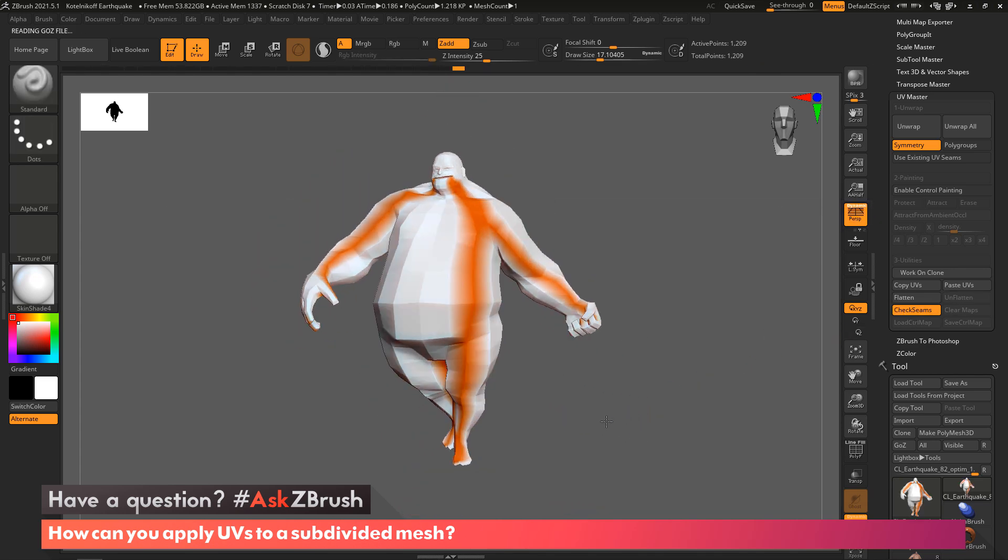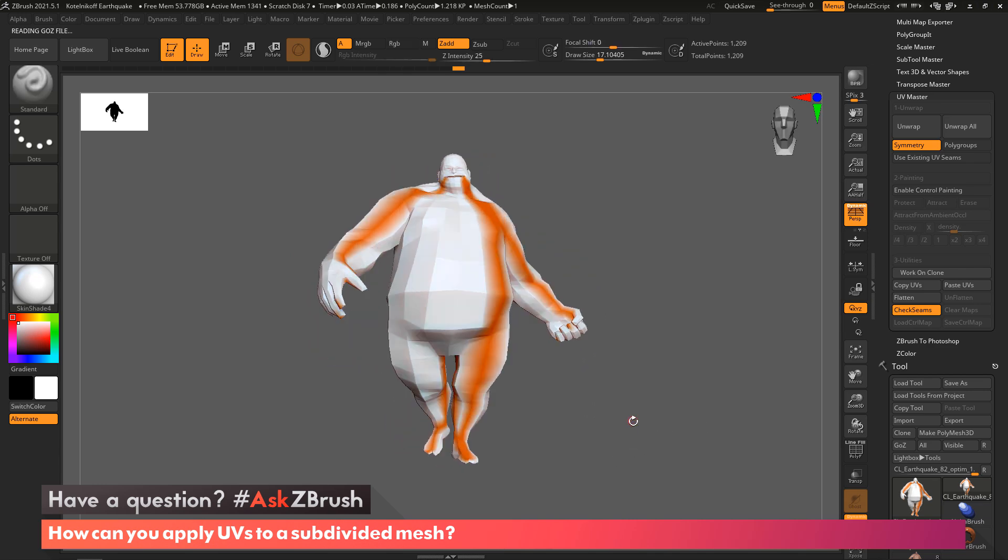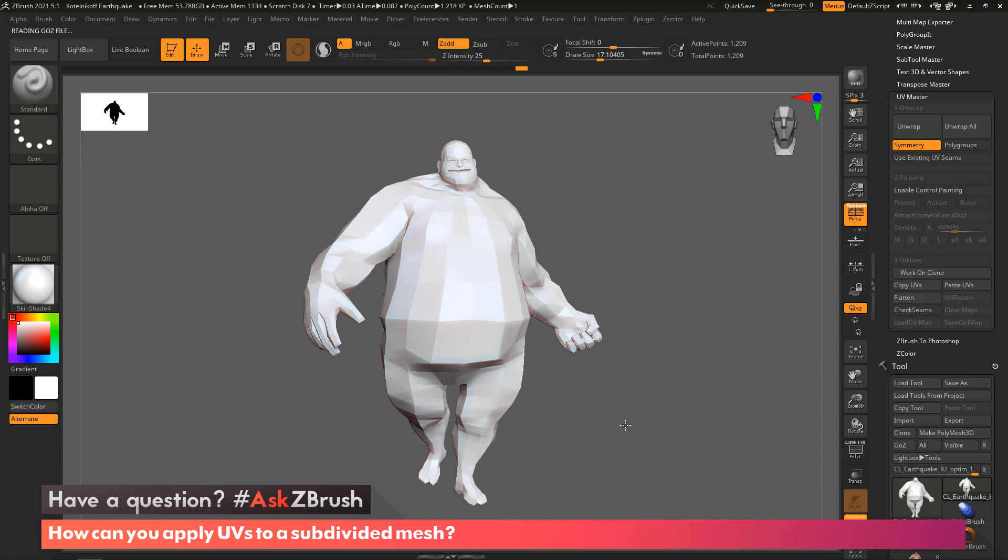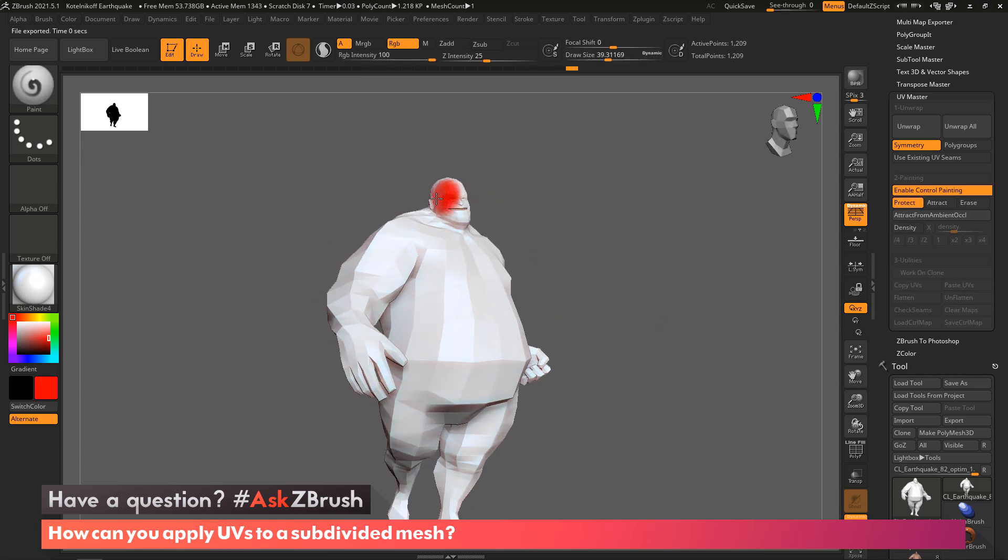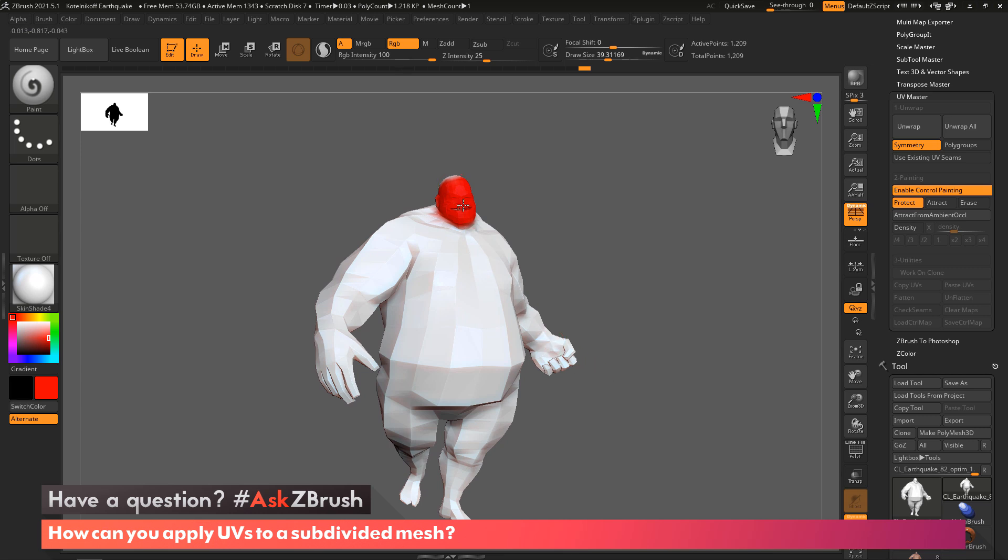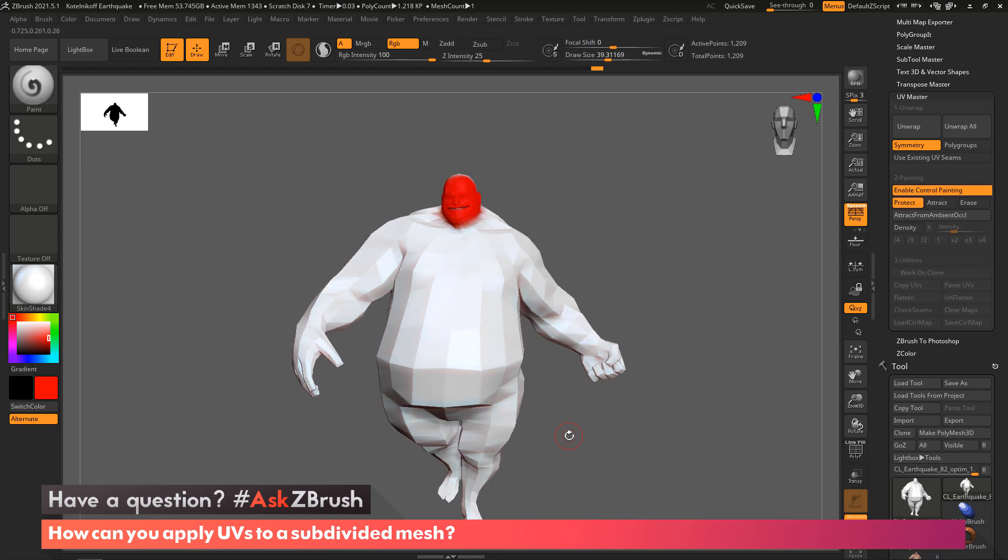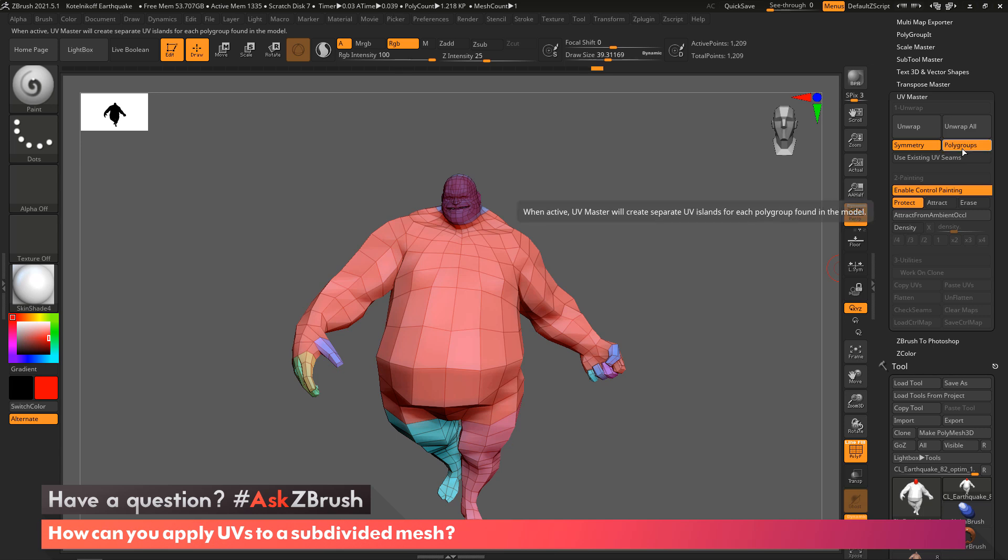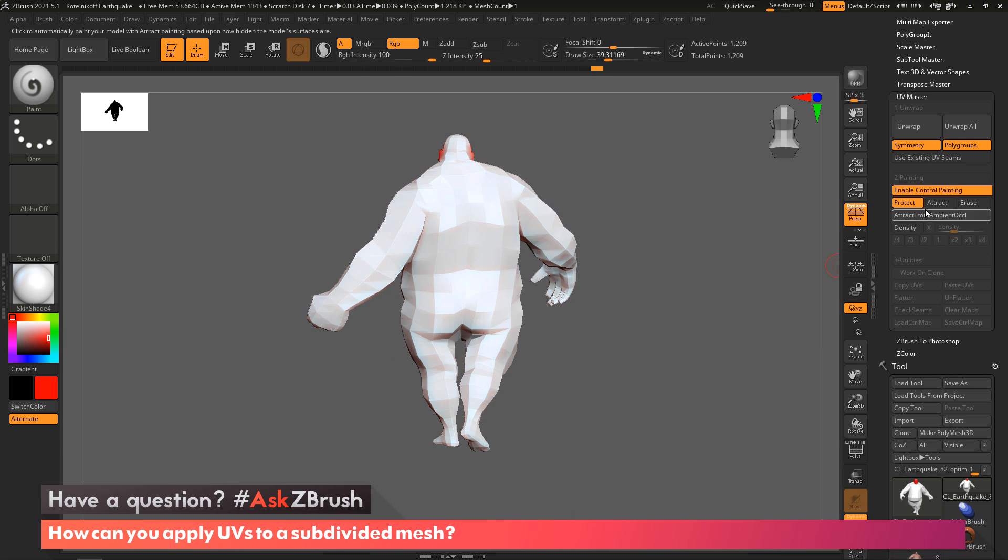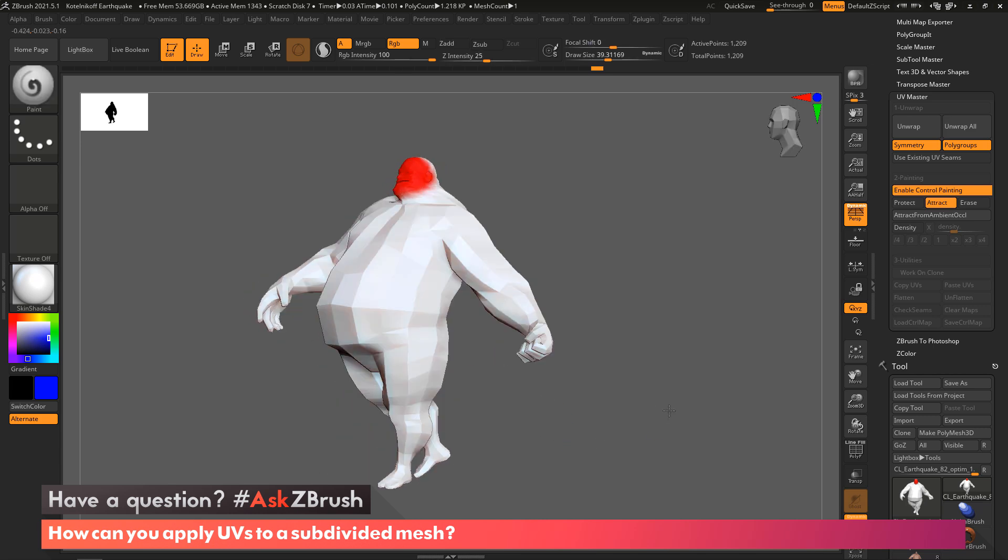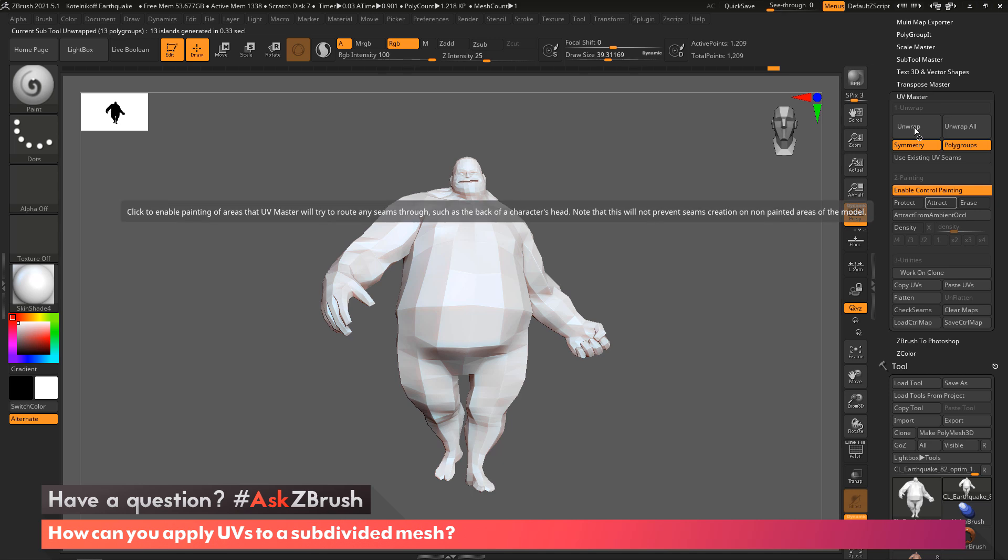I can click Check Seams and this will show where the seams have actually been applied on the model. This plugin will allow you to adjust the seams based upon control painting. I'm going to enable control painting and turn on Protect, and then now I can tell ZBrush the parts that I'm painting right now I want you to protect, so don't have any UV seams go through the face of this particular character. I can turn on Polygroup and now we are using painting to specify areas that we want to protect, and we're going to tell the plugin to use polygroupings to create islands of UVs.